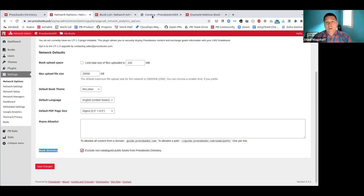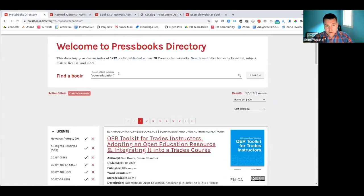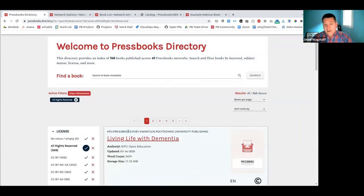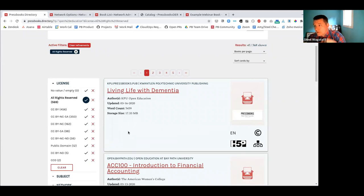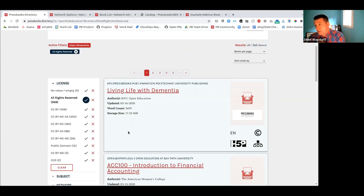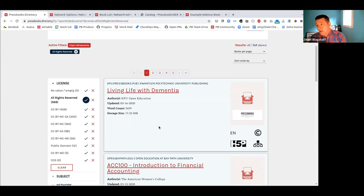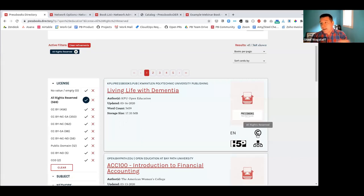One thing to note: you'll find many books listed as 'all rights reserved.' When you first create a book in Pressbooks, the default license is all rights reserved, because that's the default for something in fixed form. Some interesting books are all rights reserved simply because the author never chose a different license. You can't clone such a book without permission. So some books you'll wish were openly licensed — that's the creator's decision. The default position of all rights reserved may not have been a conscious choice.